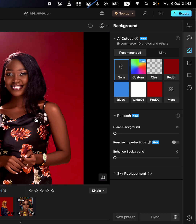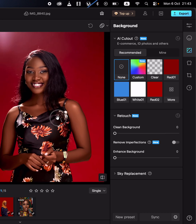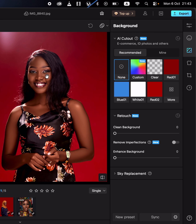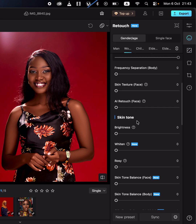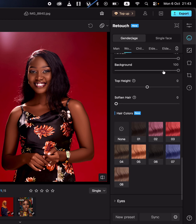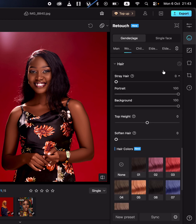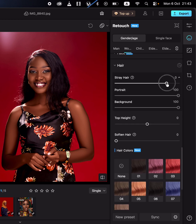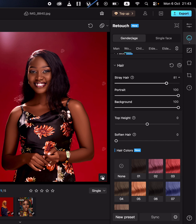You can also remove stray hairs from the image. Come to the retouch option, go to the hair option, then stray hair, and simply move the slider to remove the stray hair. You can see the before and after.